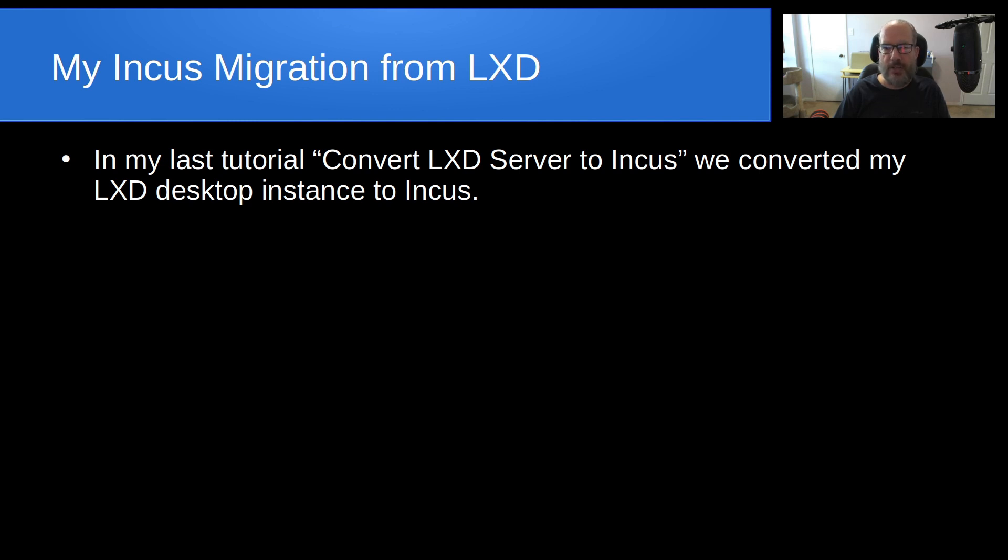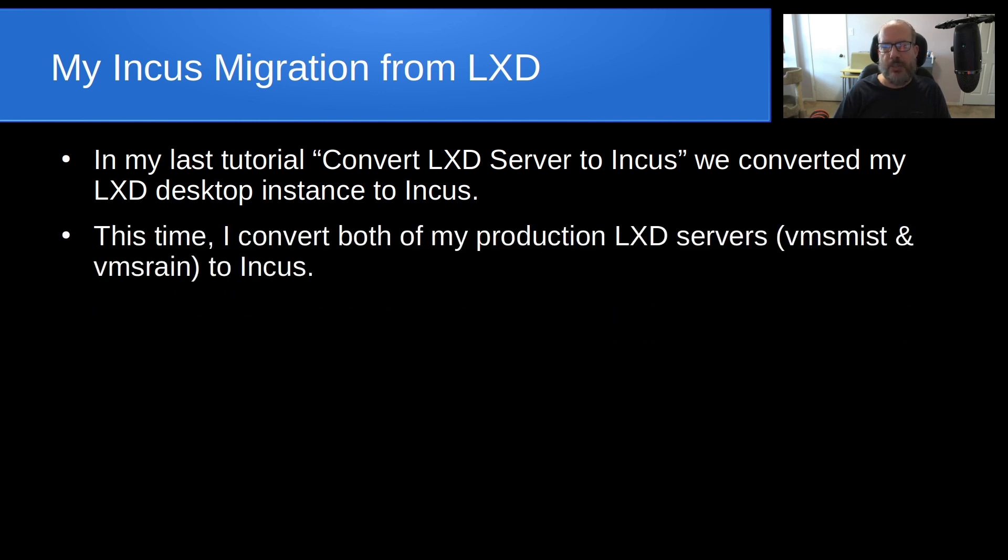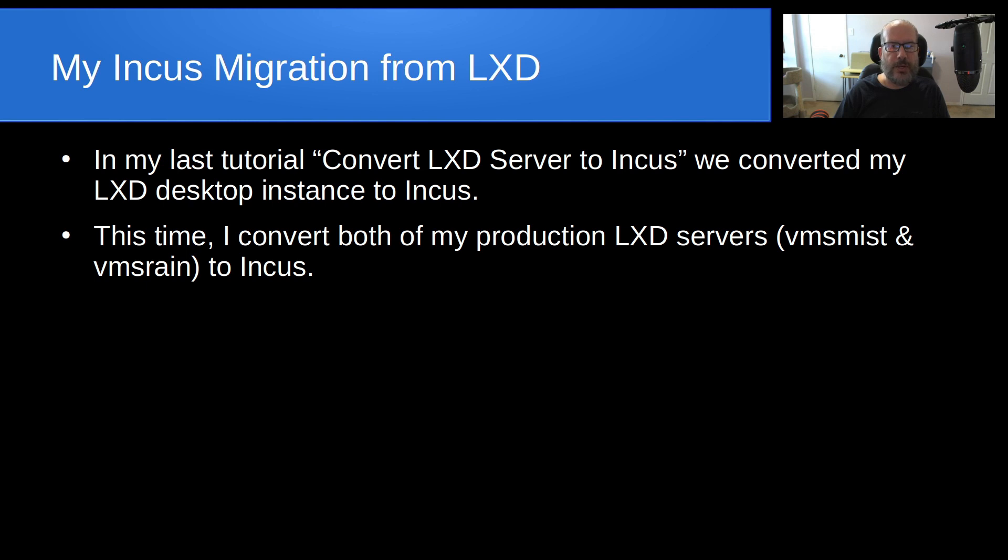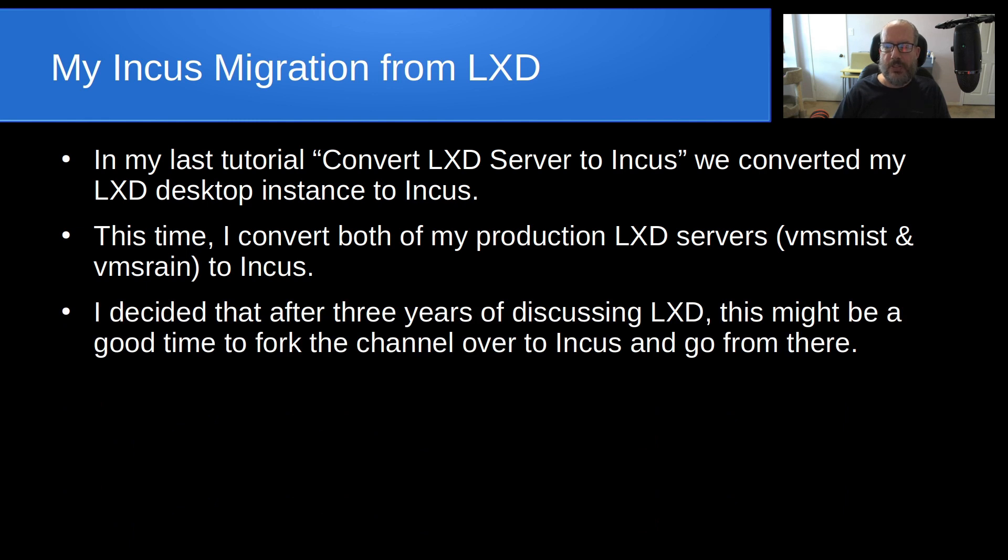So that was really the maiden voyage into going from LXD to an Incus server. This time I convert both of my production LXD servers, VMS Mist and VMS Rain, over to Incus. Those are the two Minisforum mini PCs that I've featured on the channel before, and if you haven't seen that, you might want to look at my video entitled 'Cheap Self Hosting Server.'